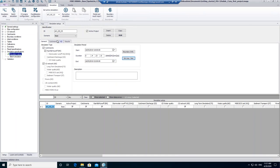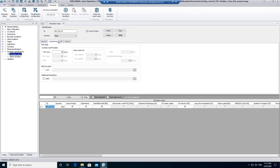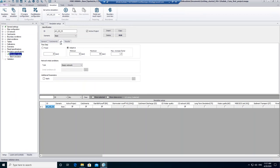In the tabs Catchments and HD, it is possible to change the time step. For our simulation, we don't need to change the time steps. Therefore, we can go to the last tab, Results.